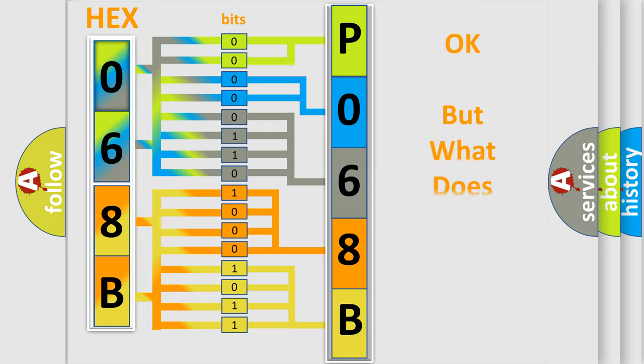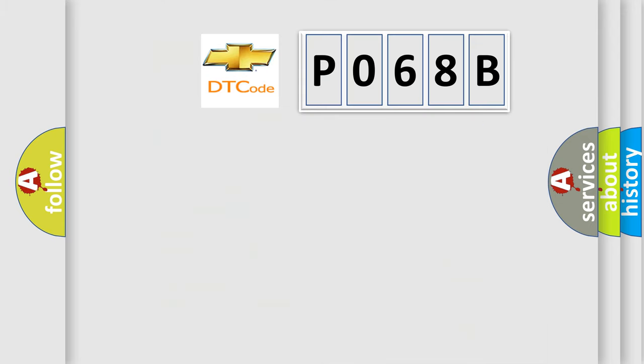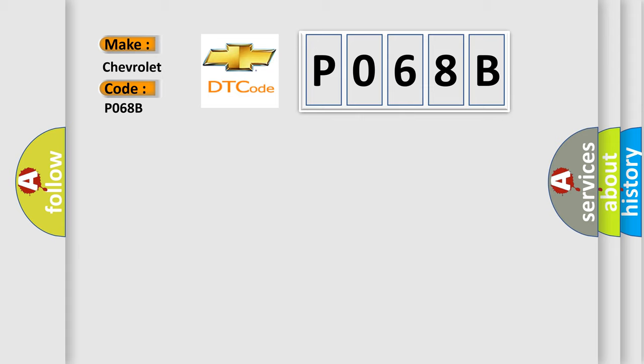The number itself does not make sense to us if we cannot assign information about what it actually expresses. So, what does the diagnostic trouble code P068B interpret specifically for Chevrolet car manufacturers?